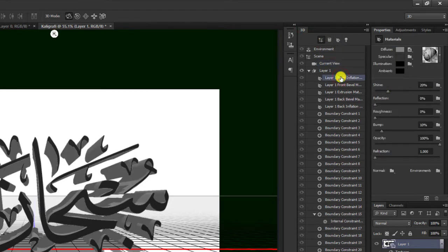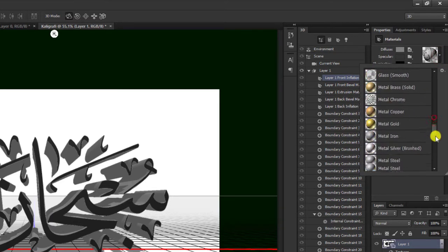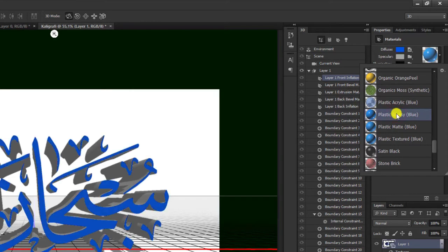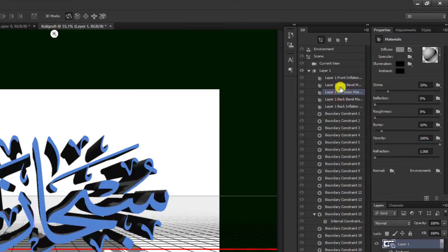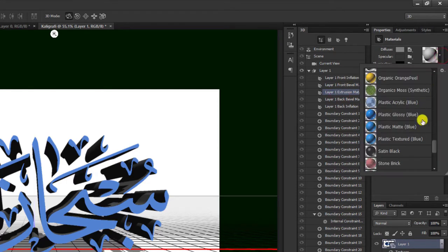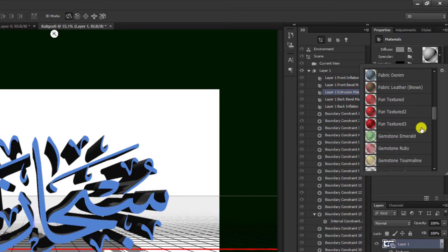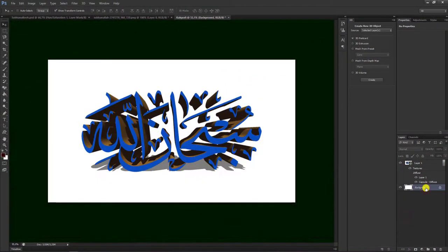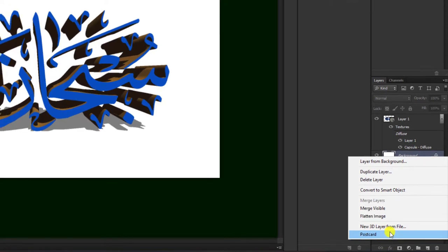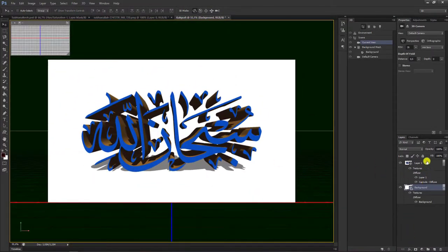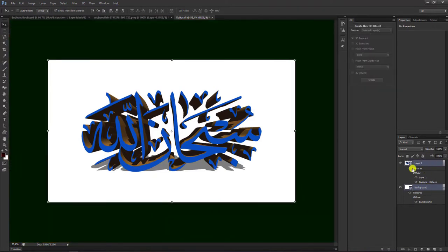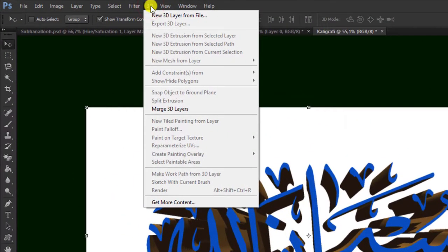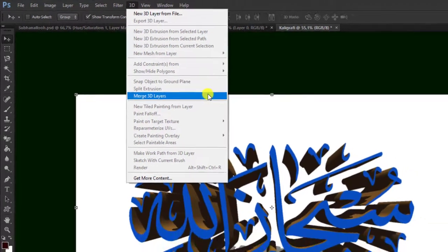Teman-teman bisa mengambil di sini, terserah teman-teman, kami gunakan yang mudah saja. Di sini kami gunakan yang plastik glossy ini, nanti kita ambil lagi sampelnya. Kemudian baris kedua yaitu 1, 2, 3 — baris ketiga ini kita klik lagi. Kemudian kita pilih yang agak bercahaya di sini. Kami gunakan yang ini, coba kita gunakan yang ini saja. Setelah selesai, kita klik kanan, pilih postcard ini. Setelah itu kita tekan Ctrl, blok dua-duanya antara background sama layar 1. Kemudian teman-teman pilih 3D, lalu pilih merge 3D layar atau Ctrl+E.